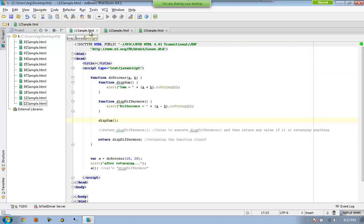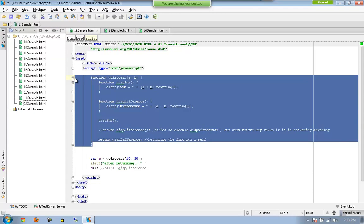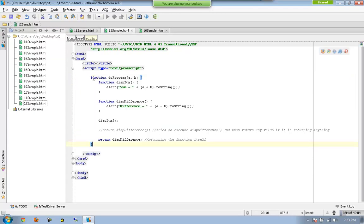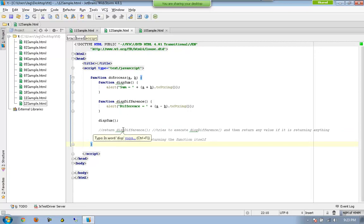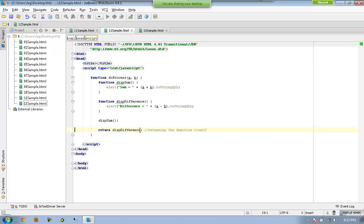Let me extend using the same sample. Now we are actually returning a function in my previous example, so let me remove this for clarity. So now I can have something like this.